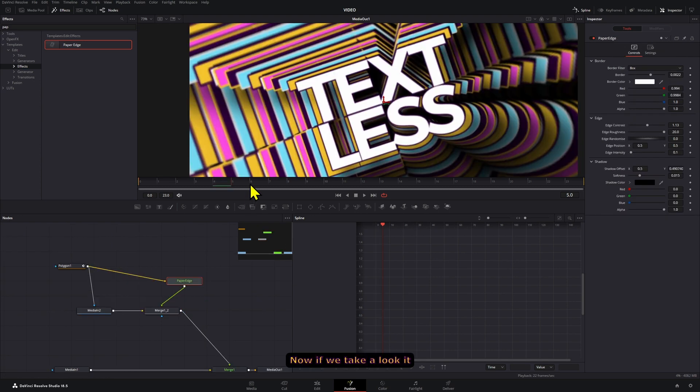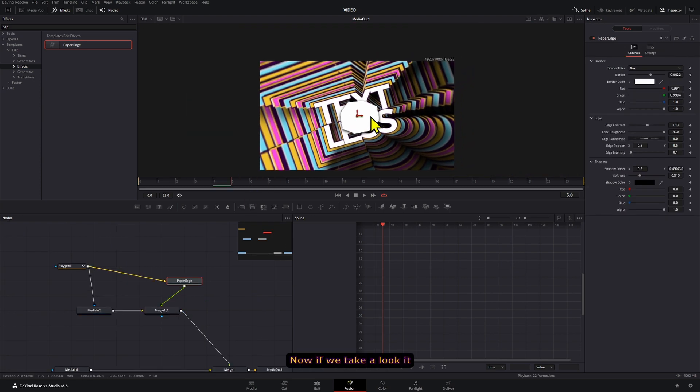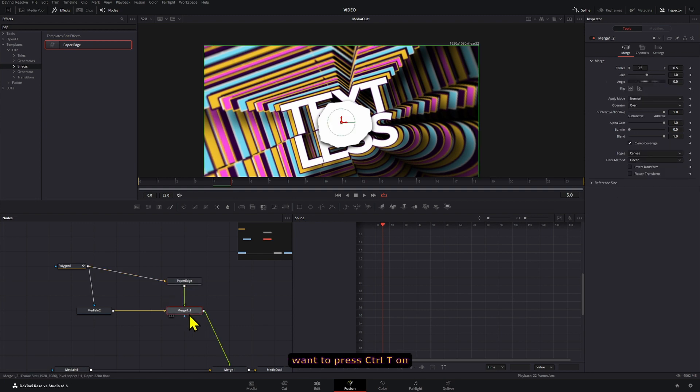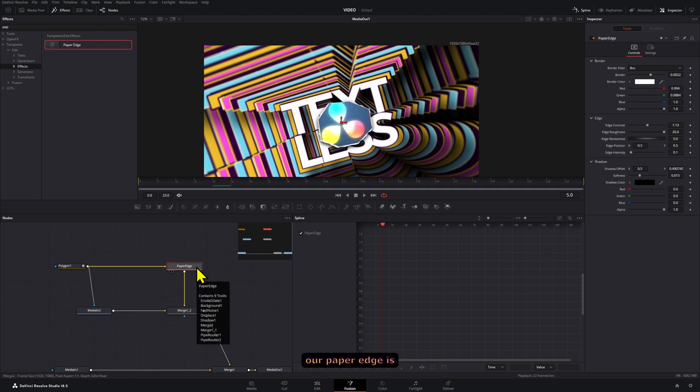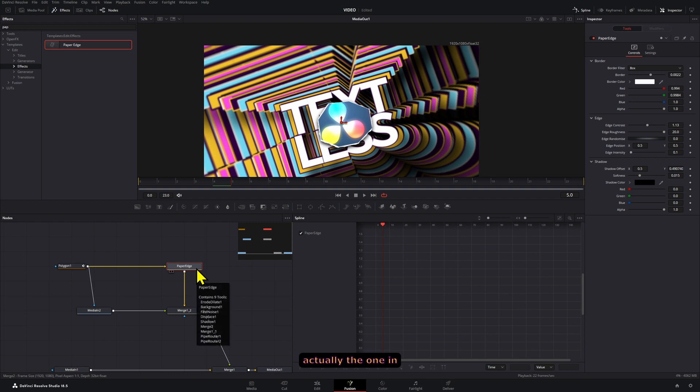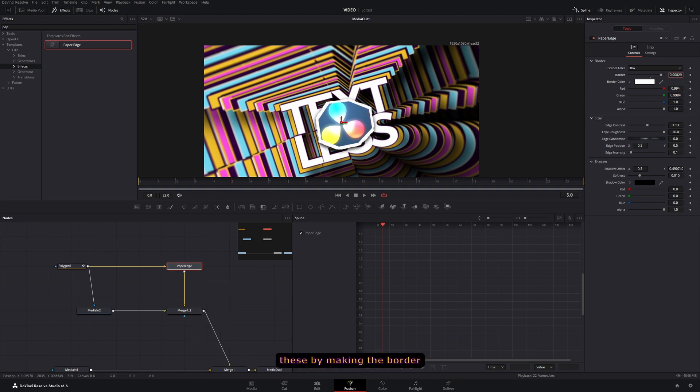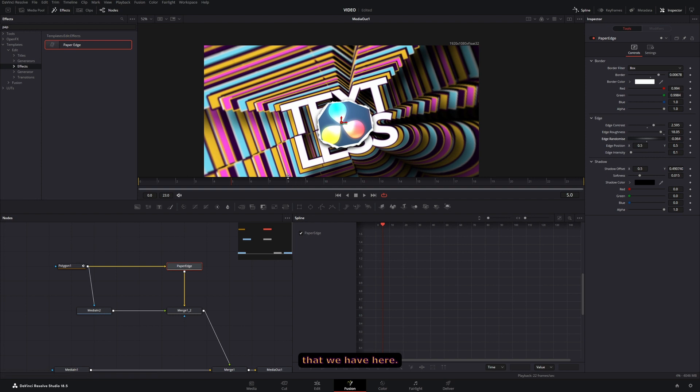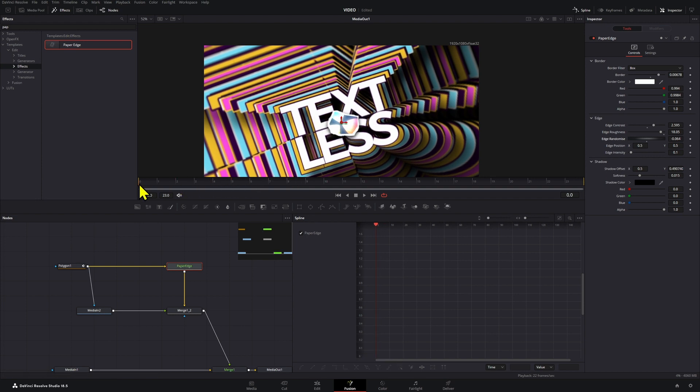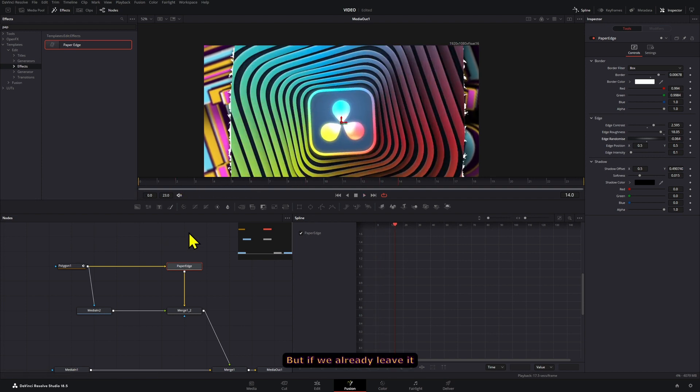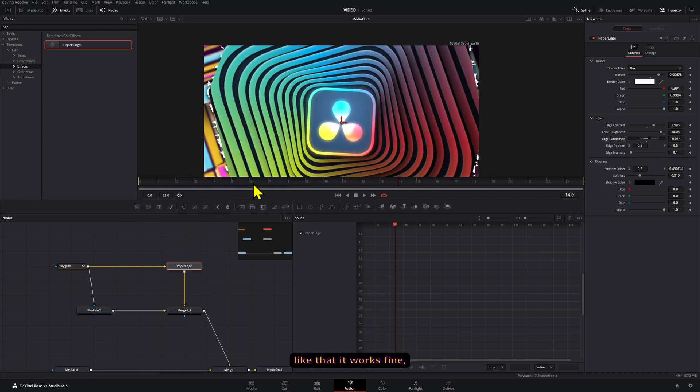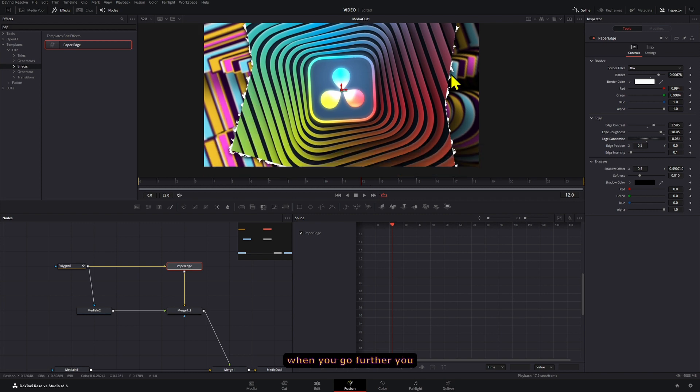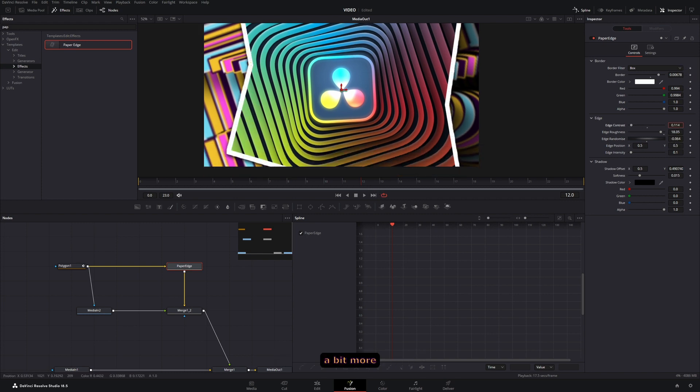Now if we take a look, it looks just like a normal paper, but we don't want that. We actually want to press Ctrl+T on this merge node, that way our paper edge is actually the one in the background. And here we can modify this by making the border bigger, increasing the contrast edge or the sharpness and roundness and all the different values that we have here. But if we already leave it like that it works fine. You just have to take into account that when you go further you might have to adjust things a bit more because the details get lost sometimes for some reason.